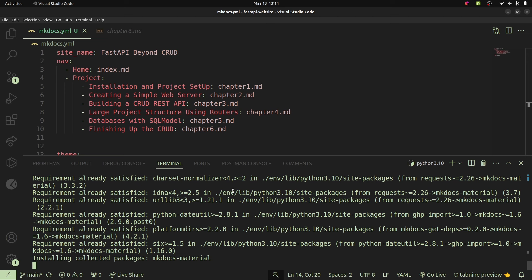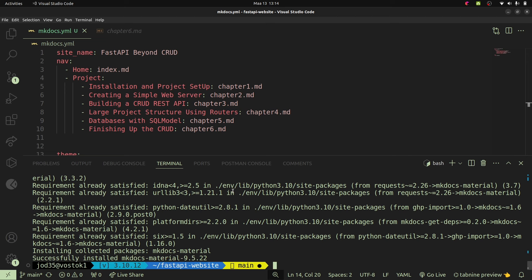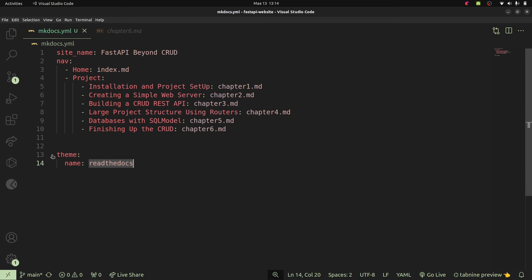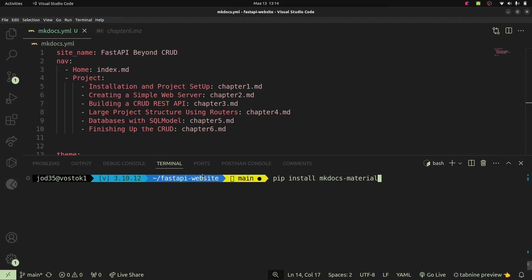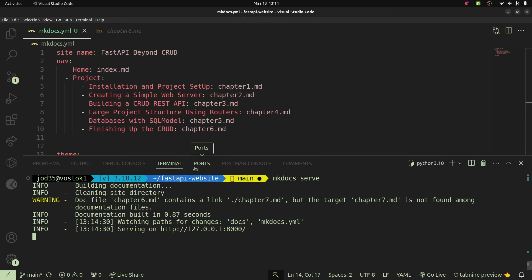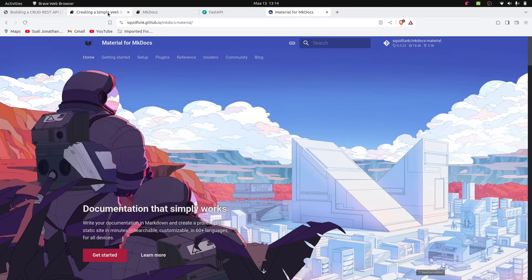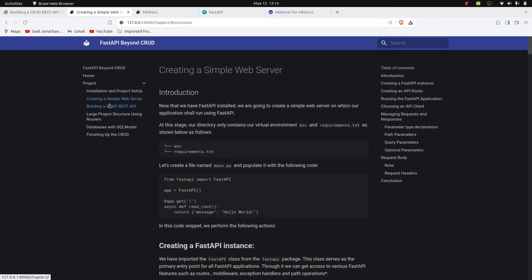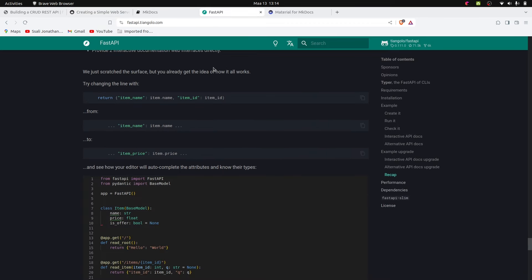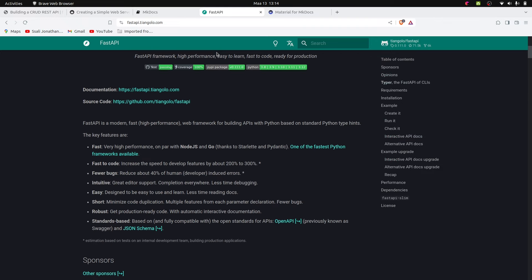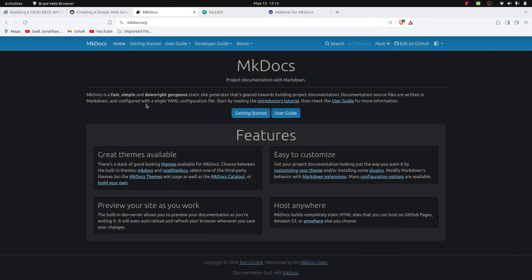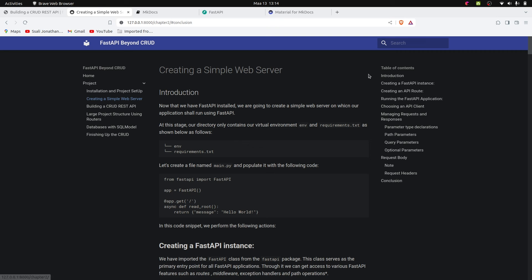Once mkdocs-material is installed, all we have to do is change the name of our theme from 'readthedocs' to 'material' in the config file and save, then restart the server. When we go back to our documentation, it reloads and we'll have documentation very similar to what the FastAPI website looks like. You just have your Markdown, but through it you can generate a full documentation website with all the sub-links we created earlier — installation, project structure, and other parts of the application.